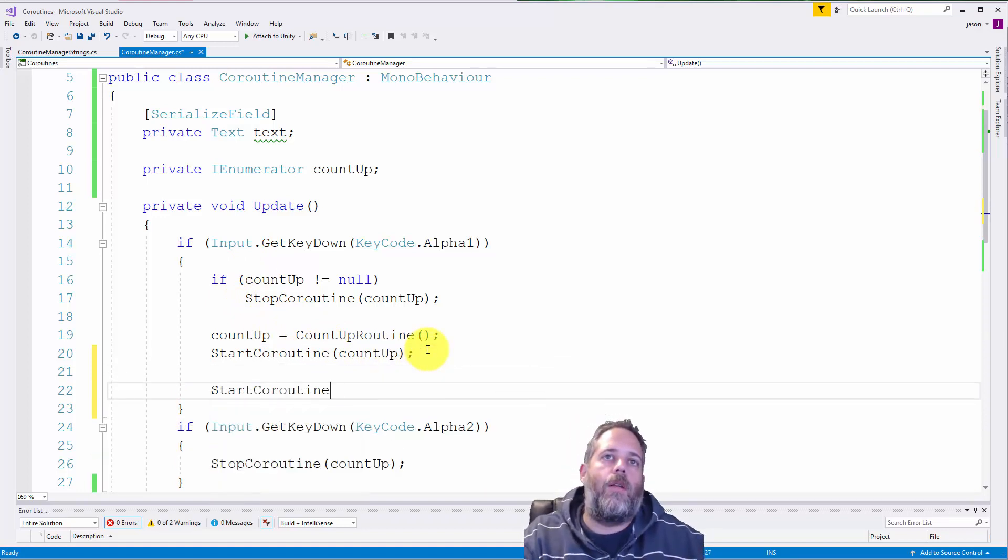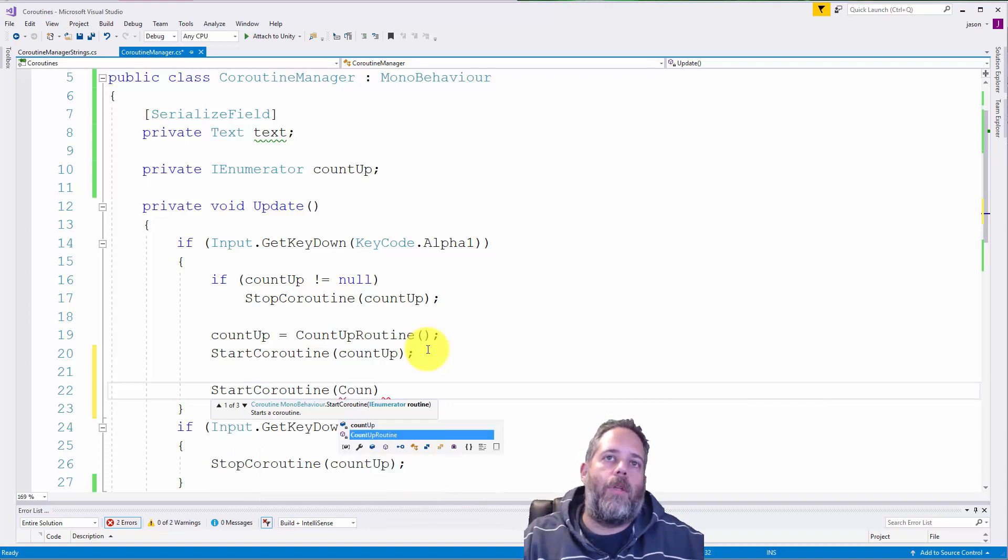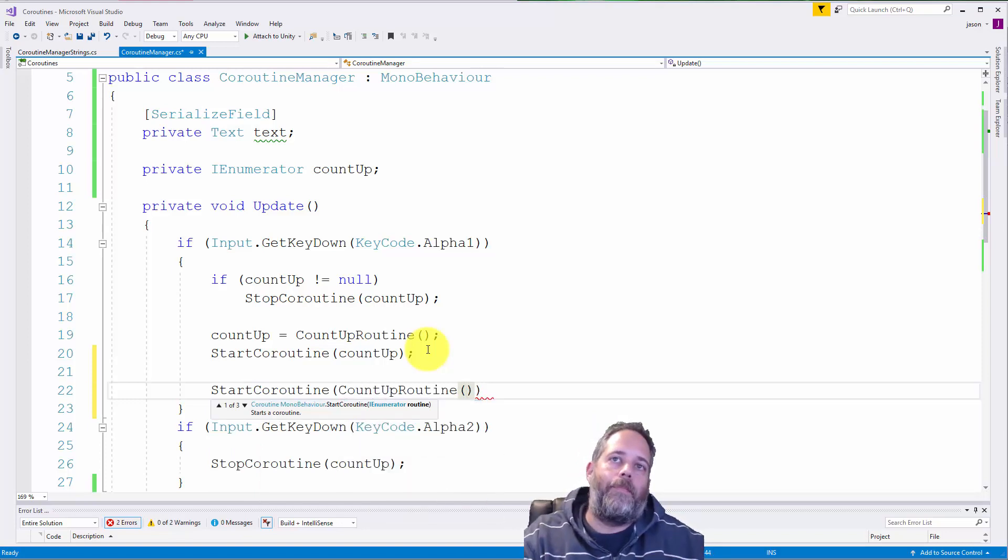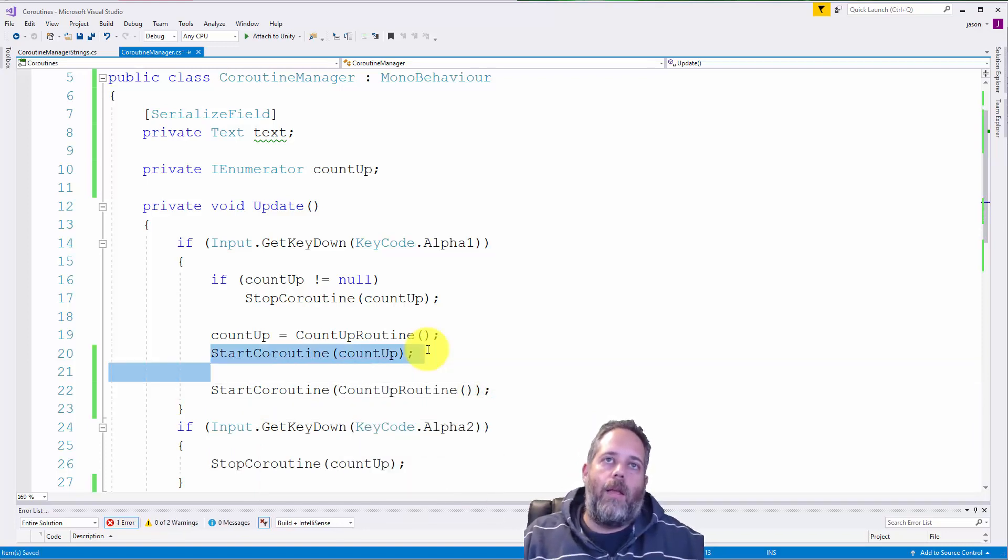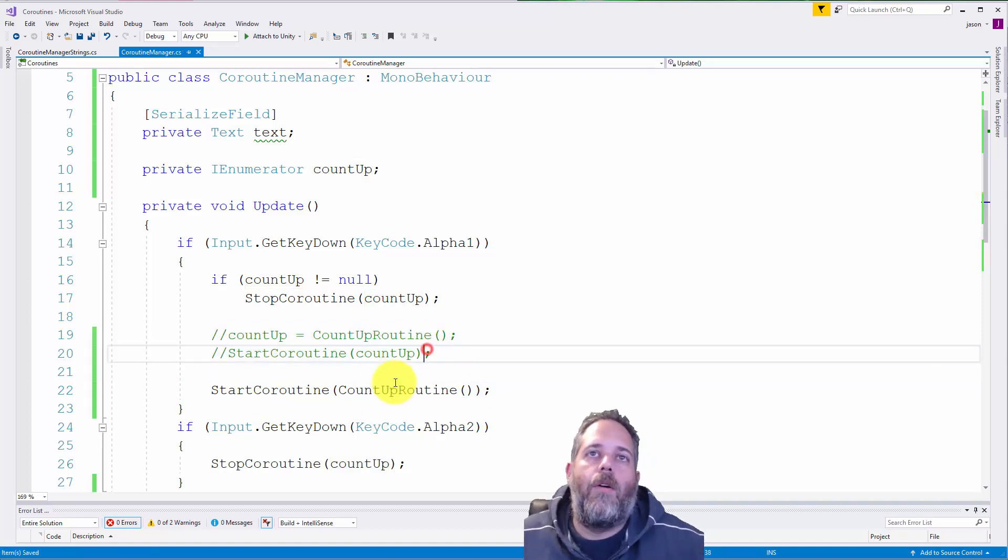So just start coroutine. It'd like count up routine. All right. And I'm going to get rid of both of those lines for now.